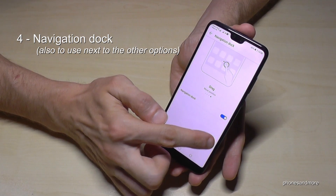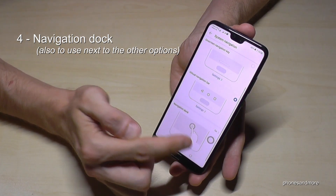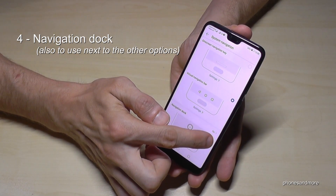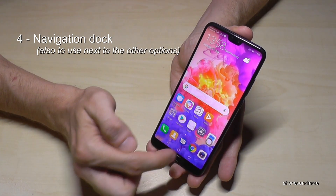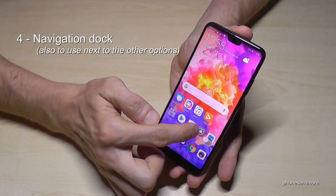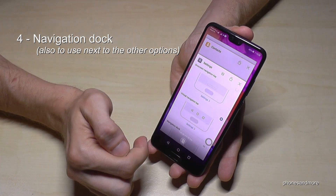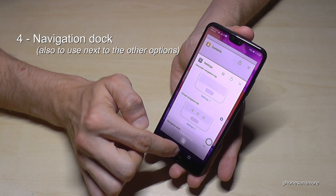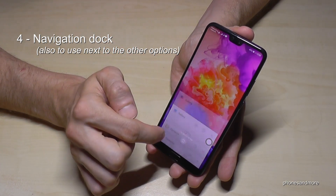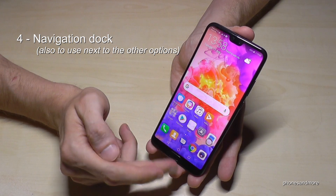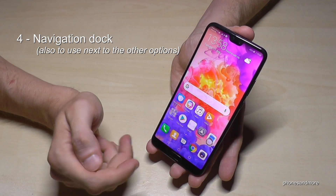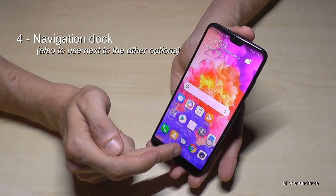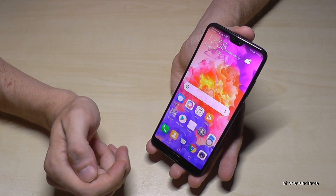If you press briefly, you go just one step back. If you press longer, you enter the home screen. If you swipe to the left, you get recent apps — same thing as with the navigation button or with the on-screen button.